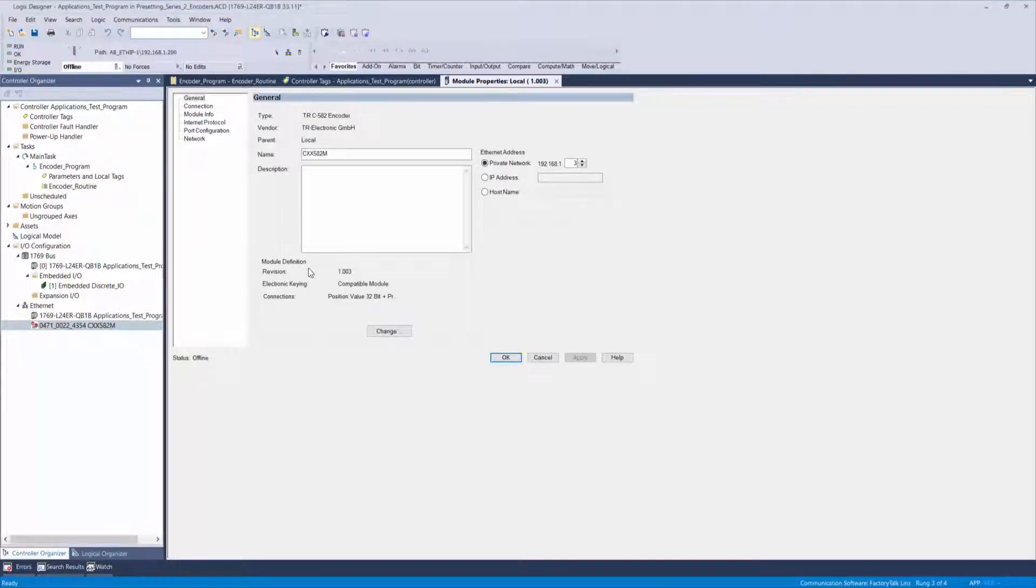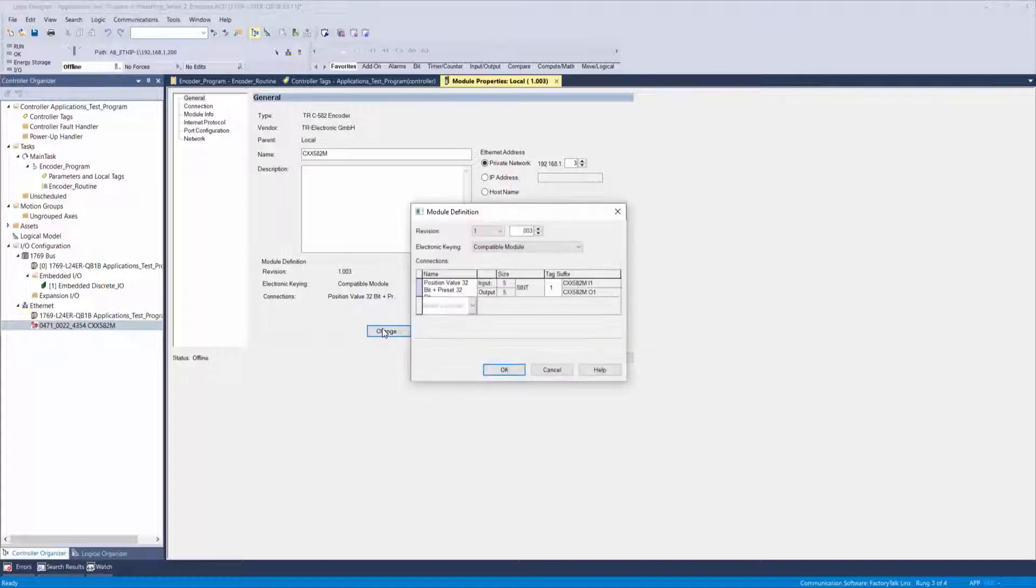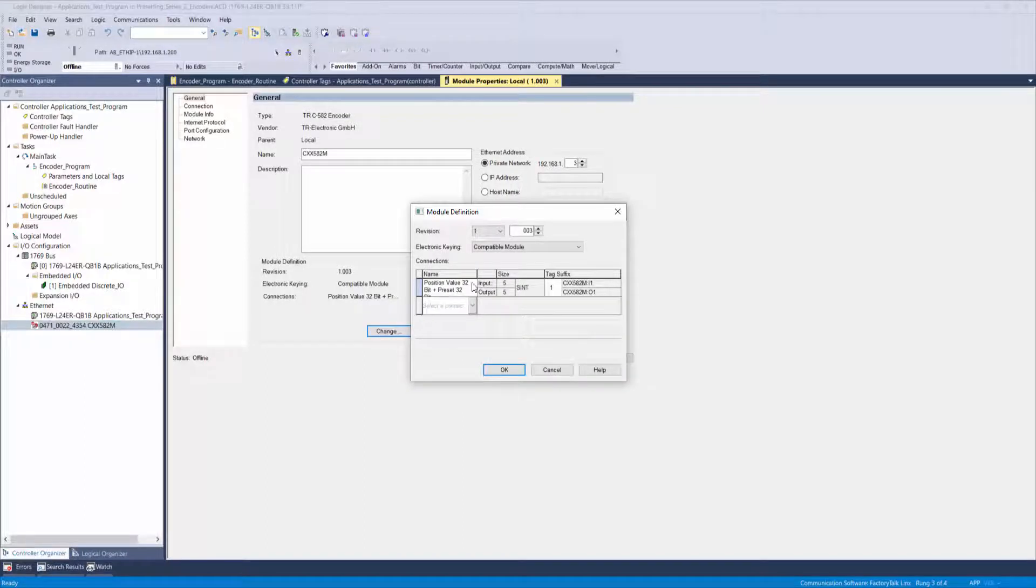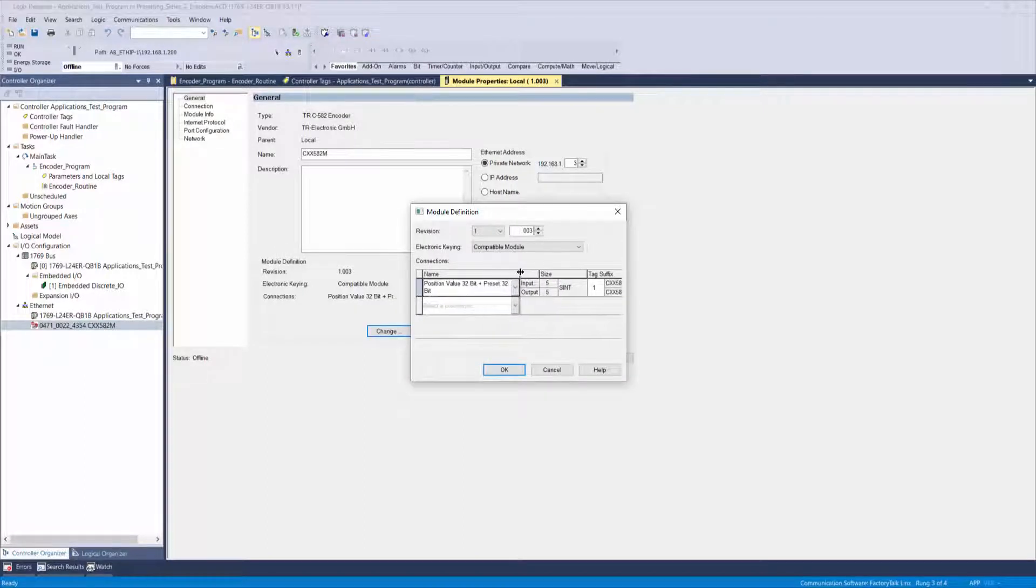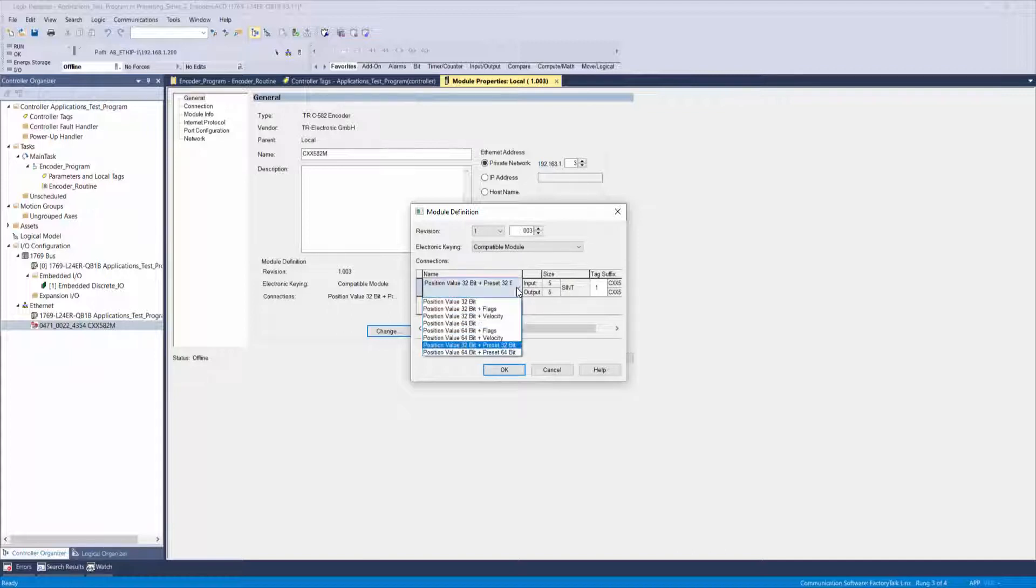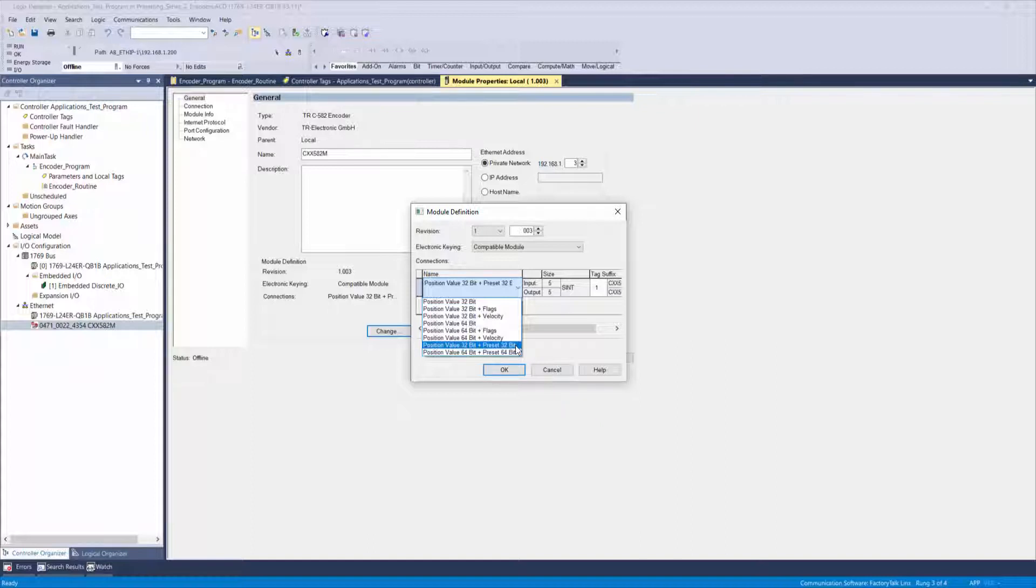If you click on the change box located under module definition, it will bring up the connections window. By widening the columns, you can see predefined connection types within the EDS file. For this example, select position value 32-bit plus preset 32-bit.